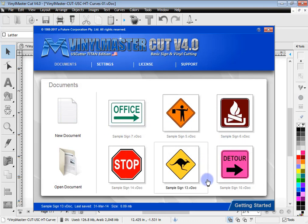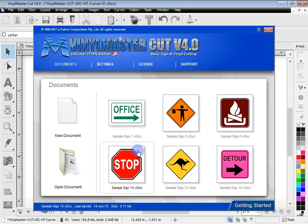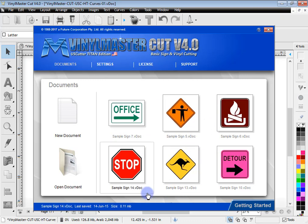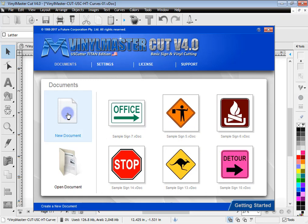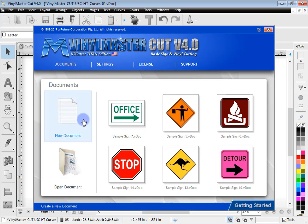Now obviously we've put in some documents for you to get started and over time this will fill up with all the documents you've created. From this page I can create a new document or I can open a document. I'll come back to that.